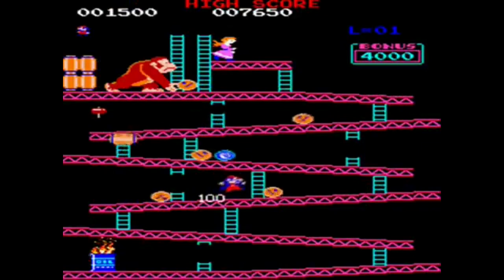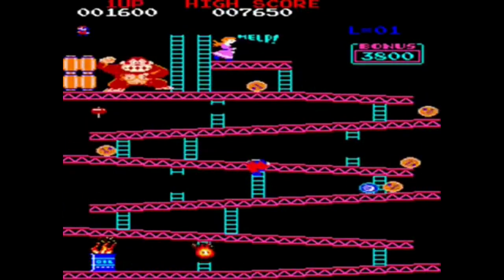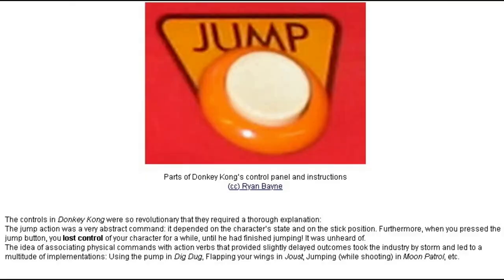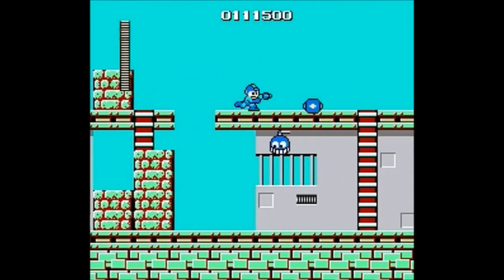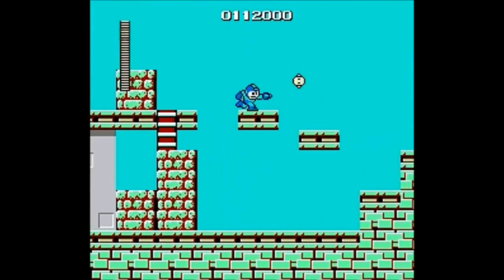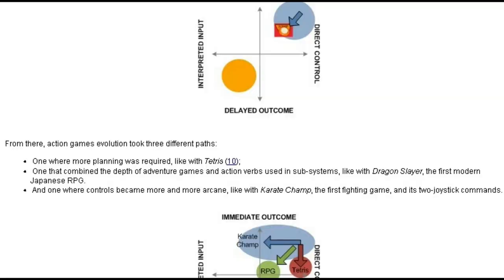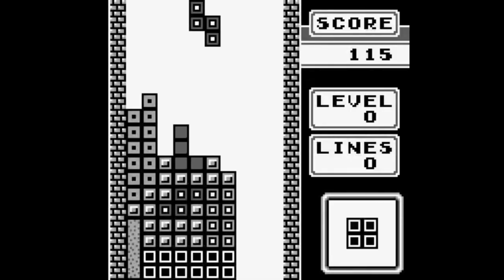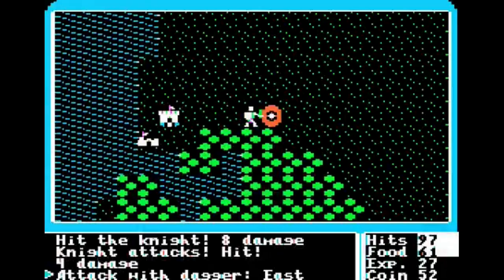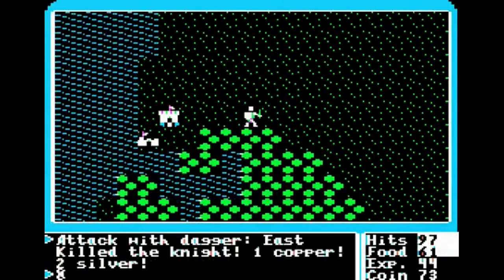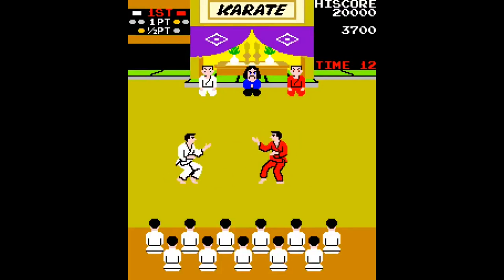Bura then explained something about the jump that is so simple yet revolutionary. The jump action was a very abstract command — it depended on the character's state and on the stick position. Furthermore, when you pressed the jump button, you lost control of your character for a while. It was unheard of. The idea of associating physical commands with action verbs that provided slightly delayed outcomes took the industry by storm and led to a multitude of implementations: using the pump in Dig Dug, flapping your wings in Joust, jumping while shooting in Moon Patrol. This leap led to three different strands: games like Tetris which had slightly delayed outcomes and more strategy; RPGs that were a blend of action and strategy and adventure games sitting in the middle; and interpreted inputs like those we see in fighting games, and then quick-time events.